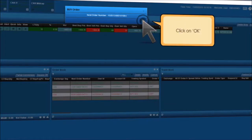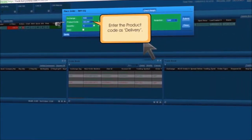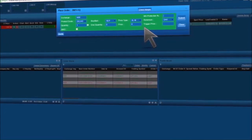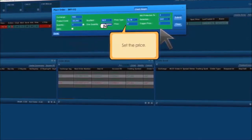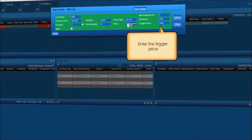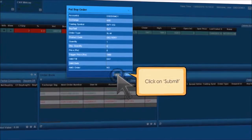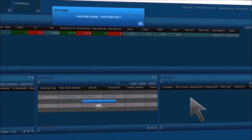To place a stop-loss market order, select the script of your choice and click on B. A place order window pops up. Enter the product code as delivery, choose the price type as SL-M (Stop-Loss Market) from the drop-down menu, enter the price protection percentage as 2 for example, add the desired quantity, set the price, enter the trigger price, and click on Submit. A confirmation message with a nest order number pop-up will appear. Click on OK.